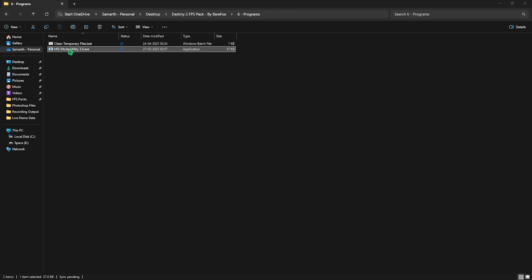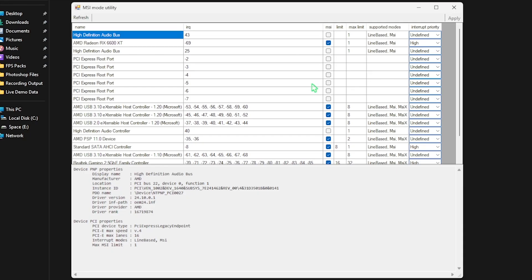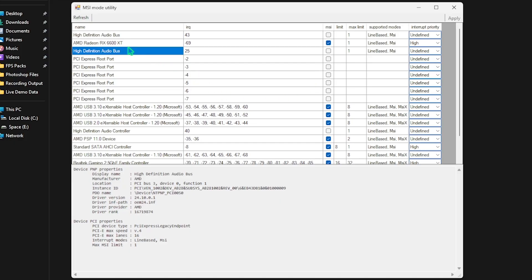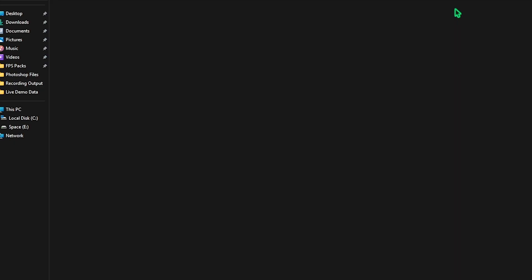Next is MSI Mode Utility 3.0. Simply right-click on it as administrator. This simple tool will help you optimize the interrupt priority of your graphics card. To do that, simply select your graphics card in this list and click on the MSI button next to it. For the interrupt priority, select High and then click on Apply. Once that is done, you guys will automatically see the improvements.